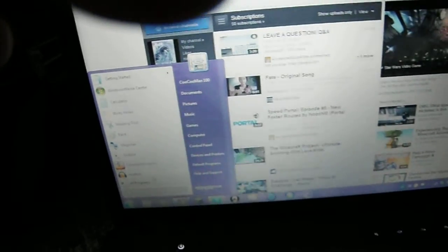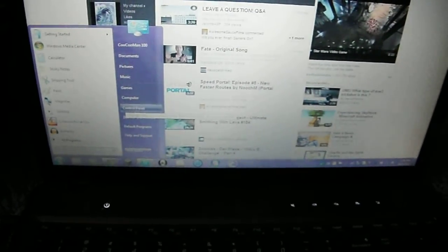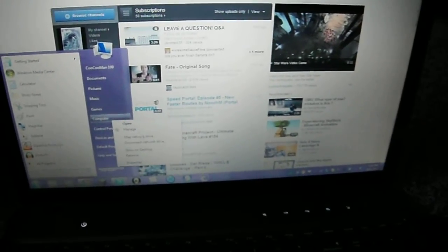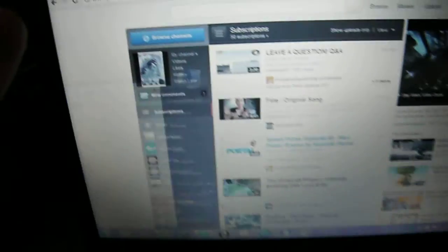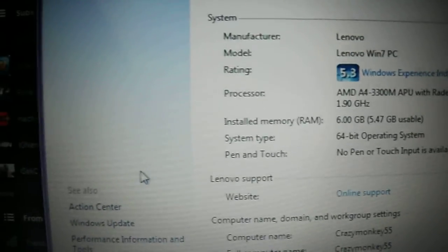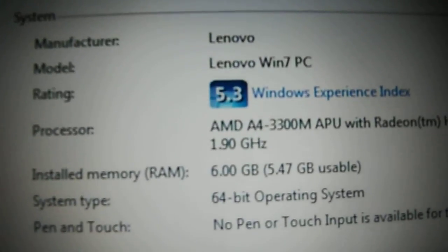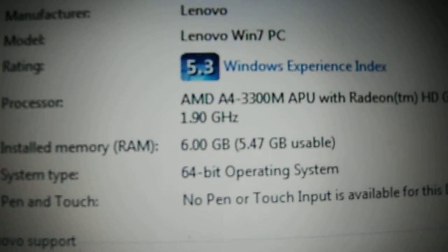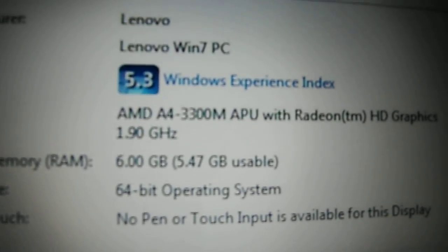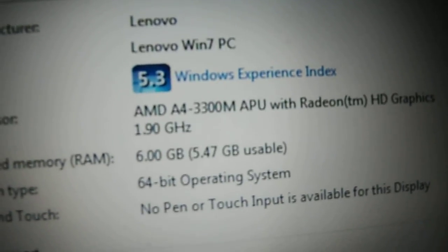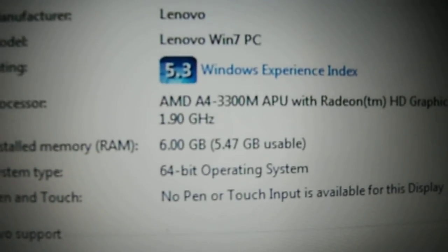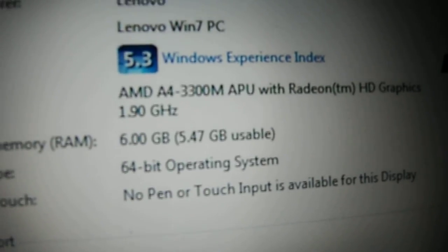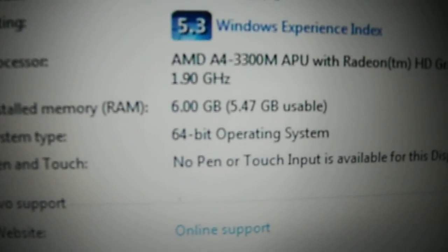So let's go to the computer preferences. Okay, I think it was computer, computer properties, okay. So it has, yeah there it is, processor AMD A4 3300M APU with Radeon HD graphics card, 1.9 gigahertz, has 6 gigs of RAM or 5.47 usable gigs of RAM, it's a 64-bit operating system.